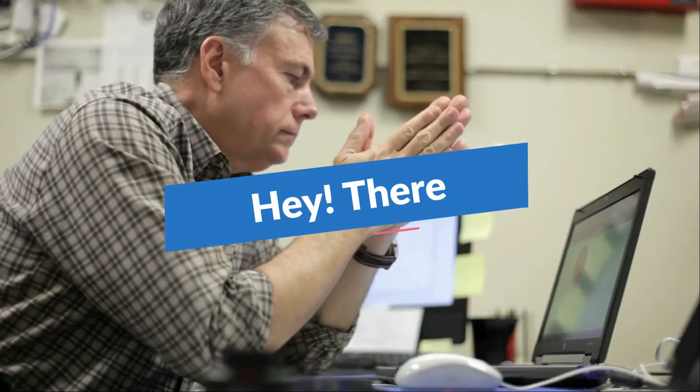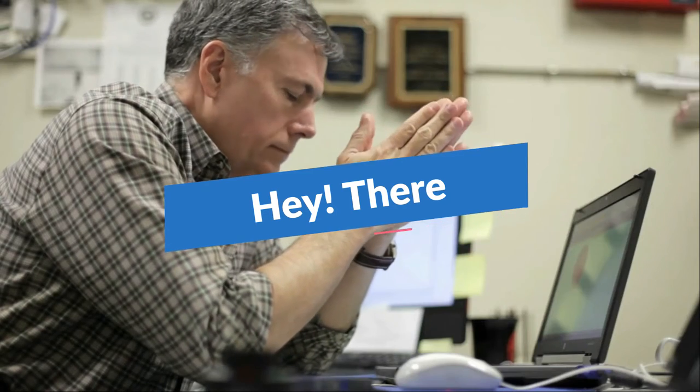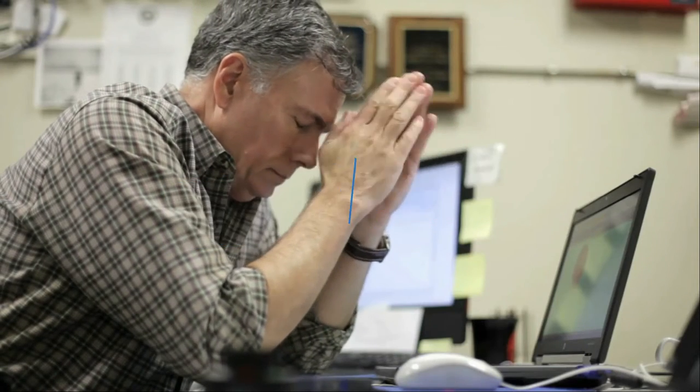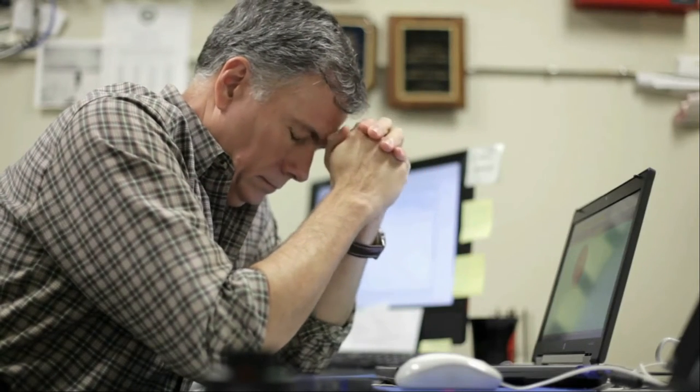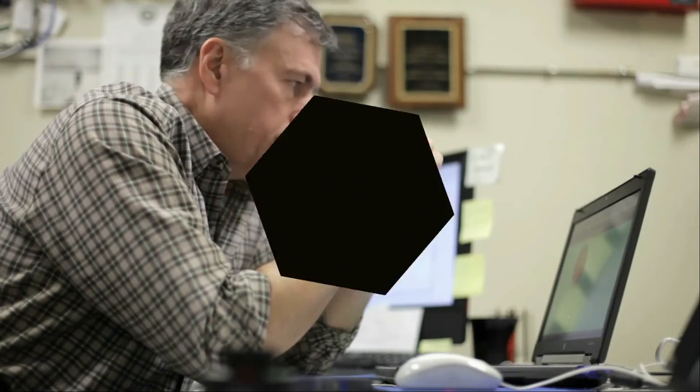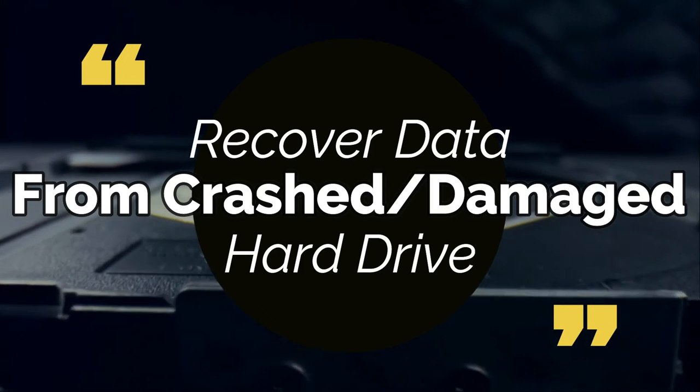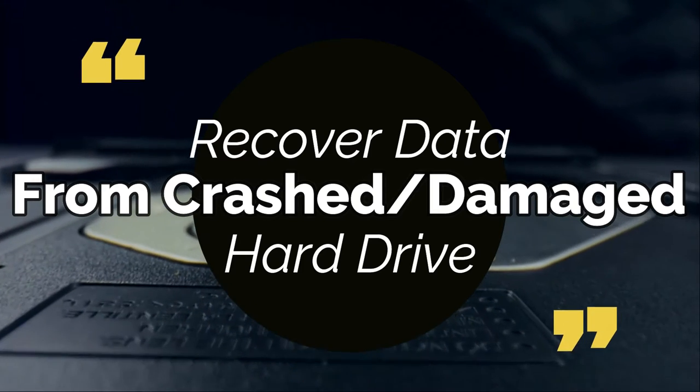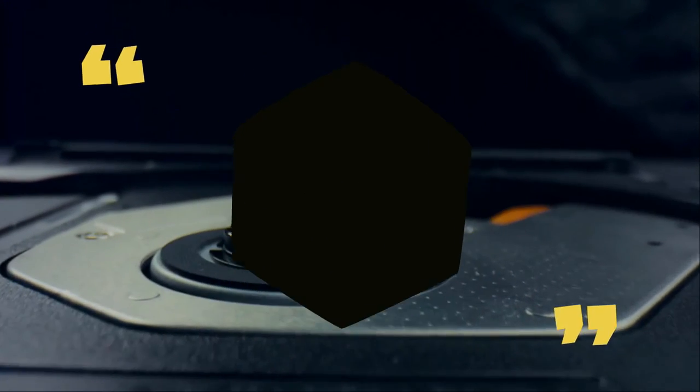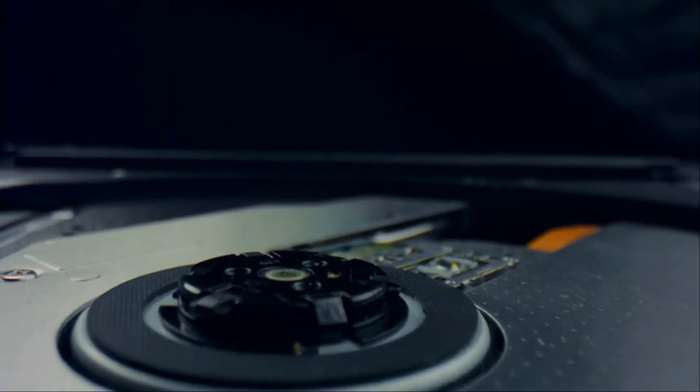Hey there, I hope you guys are doing great and today in this video I'll show you how you can recover data from damaged or crashed hard drive. So without further talking, let's get into the video.